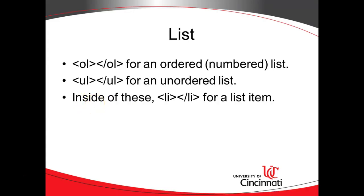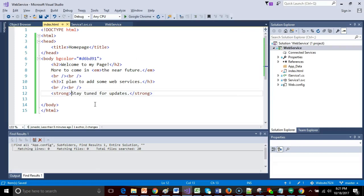Next, let's think about a list. With a list, we need a combination of tags. First, we need to choose. Do we want an ordered list or something that is numbered? Do we want an unordered list or something that is not numbered, which is going to be a set of bullet points? OL for an ordered list, UL for an unordered list. Inside of the OL or UL, we need a set of LI tags to represent each list item.